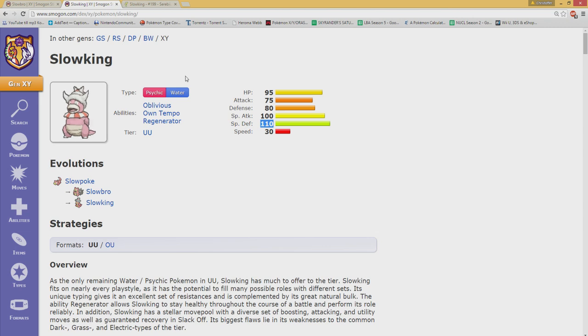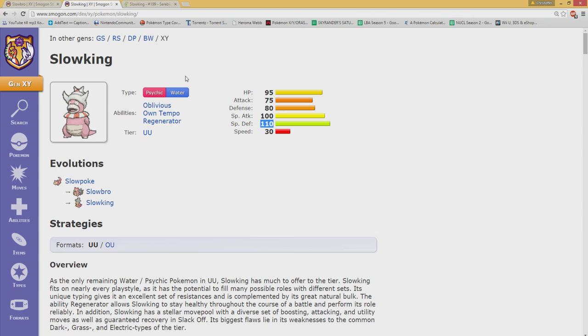What would you choose? Getting a Pokemon worn down or actually taking it out before you're going down yourself? I'd rather take down the Pokemon.